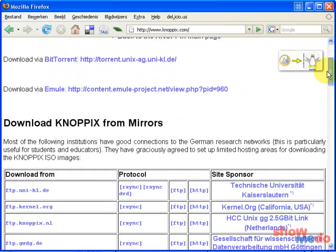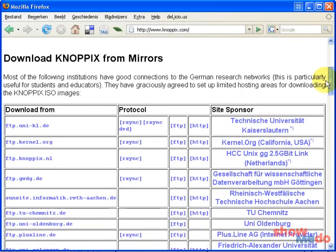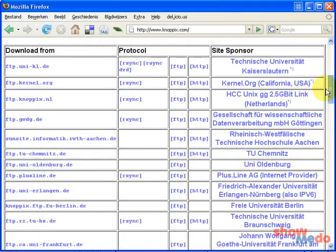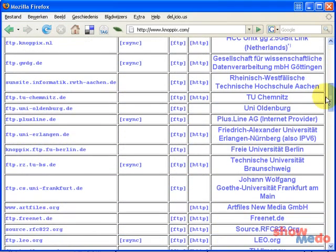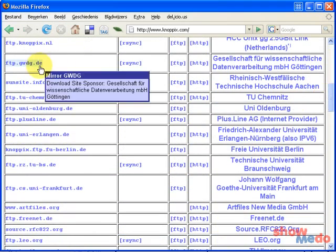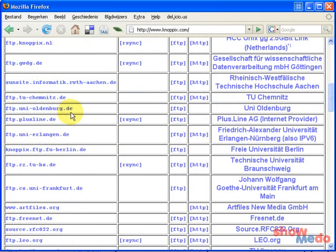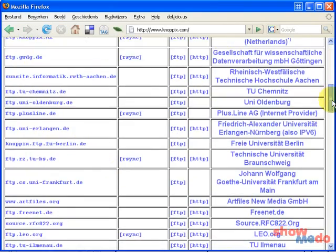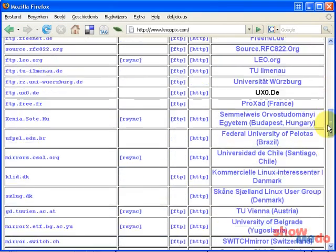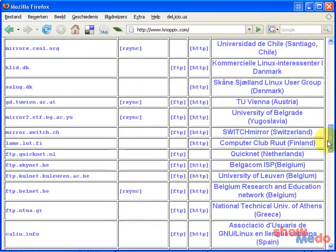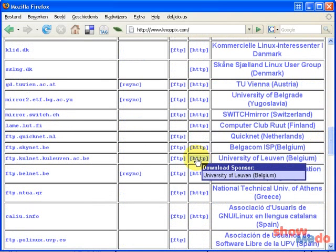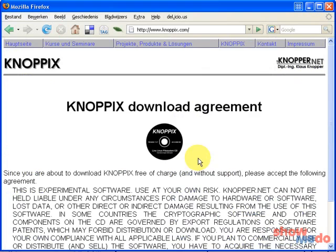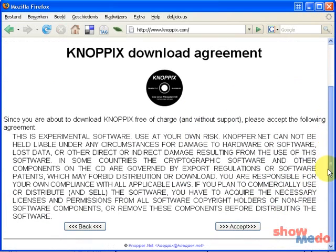And here is a list of mirrors so you can choose a mirror that is close to you. Now as you can see there's a lot of German download sites, that's because Knoppix is mainly being developed in Germany. Now I am going to choose a mirror close to home in Belgium. I click on HTTP, I get an agreement, I accept that.